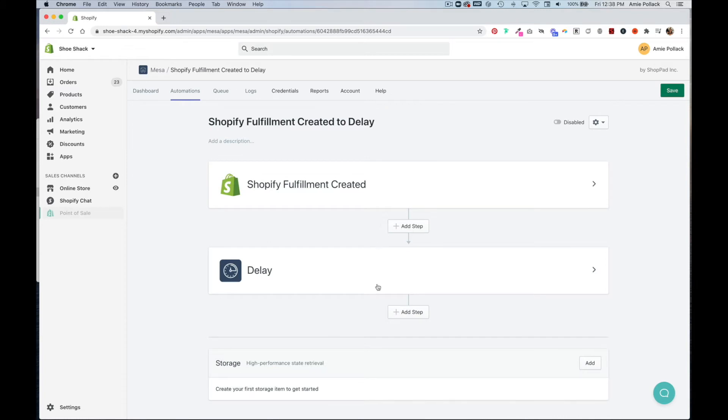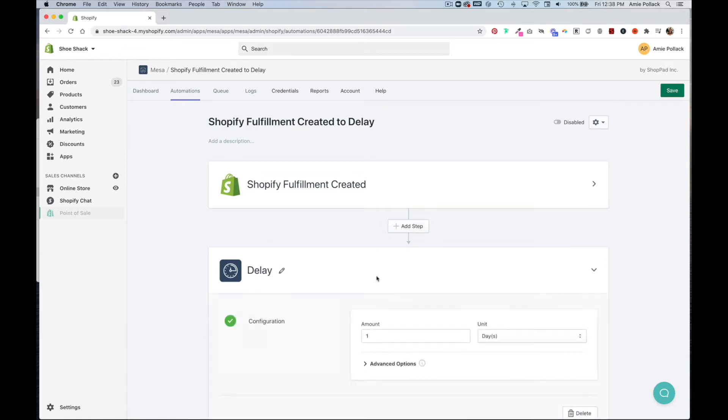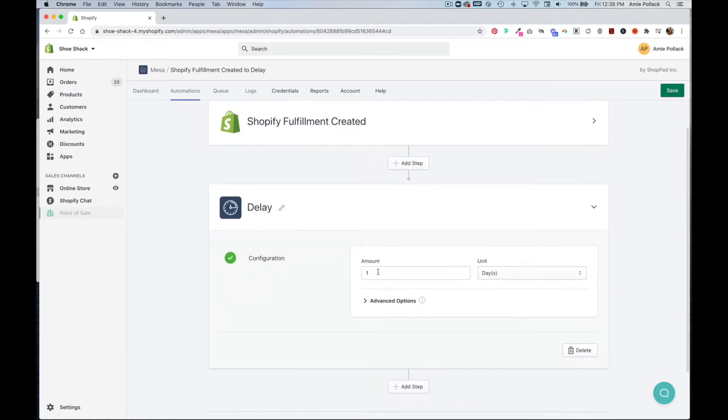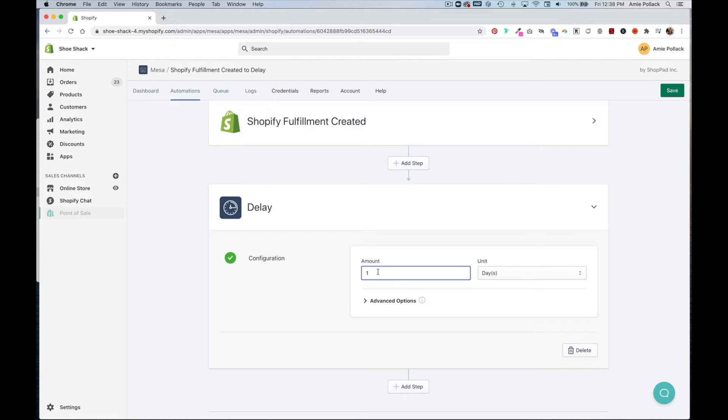So let's head into delay. And here is where you'll put in the amount of days that it usually takes for one of your orders to be fulfilled and what timeline would constitute a delay in transit. So let's say it's 10 days.